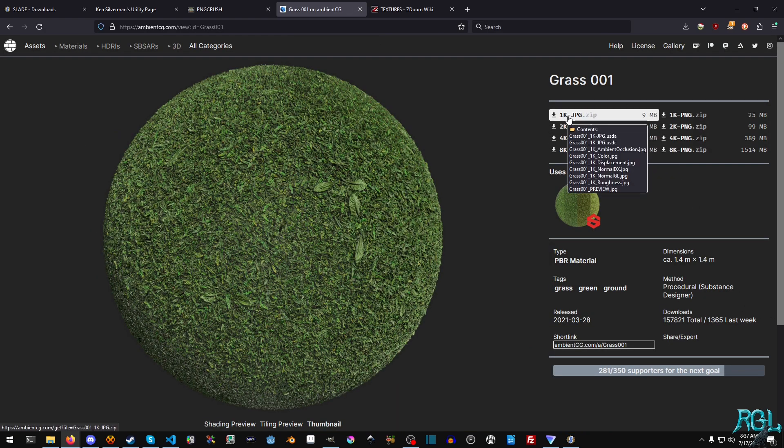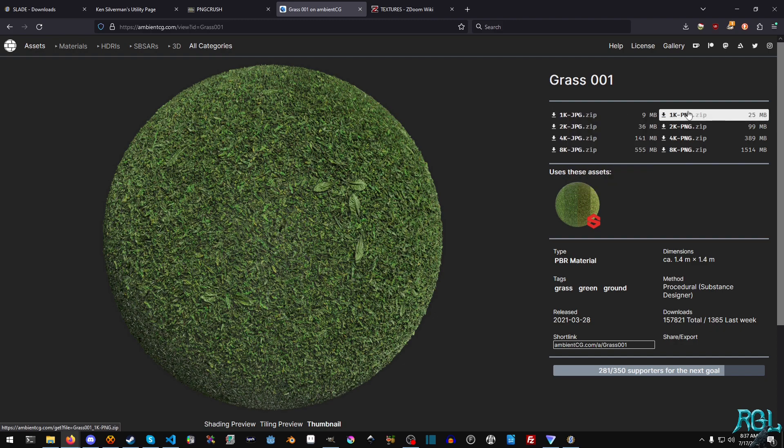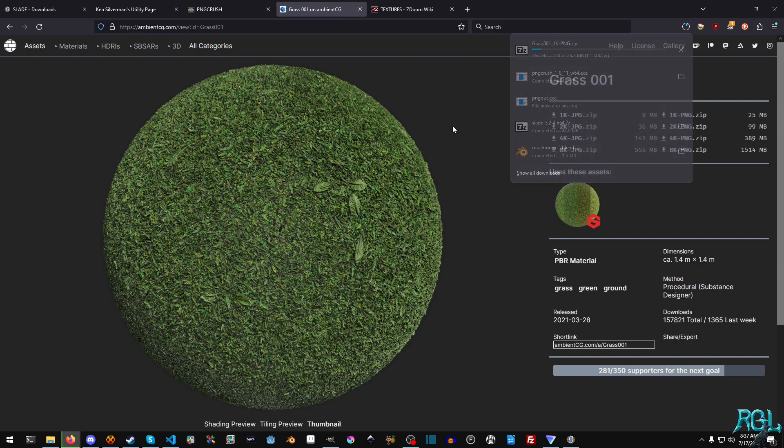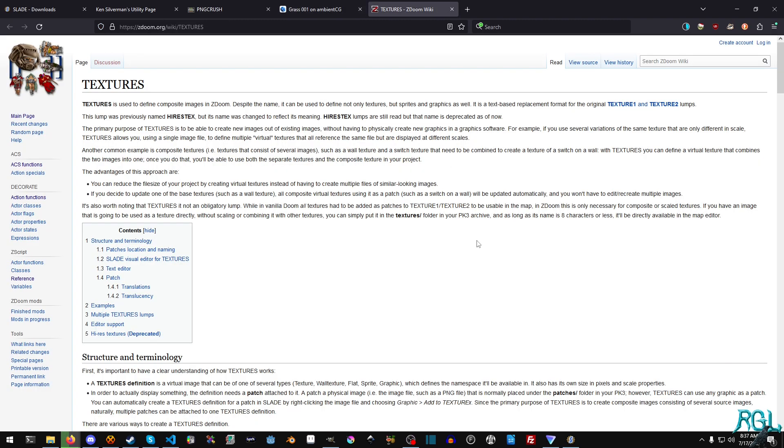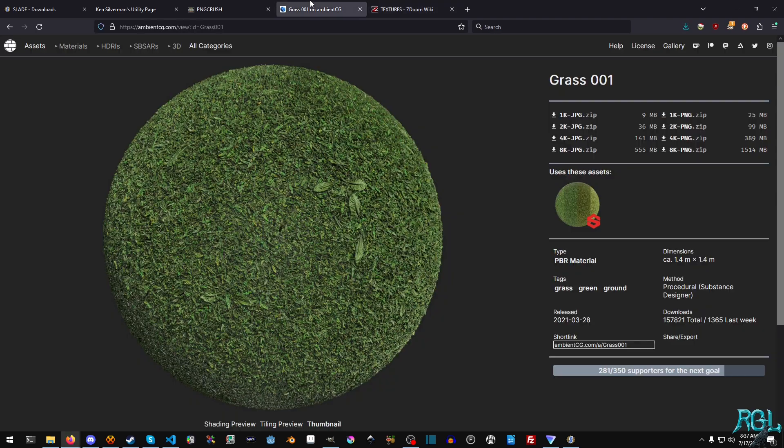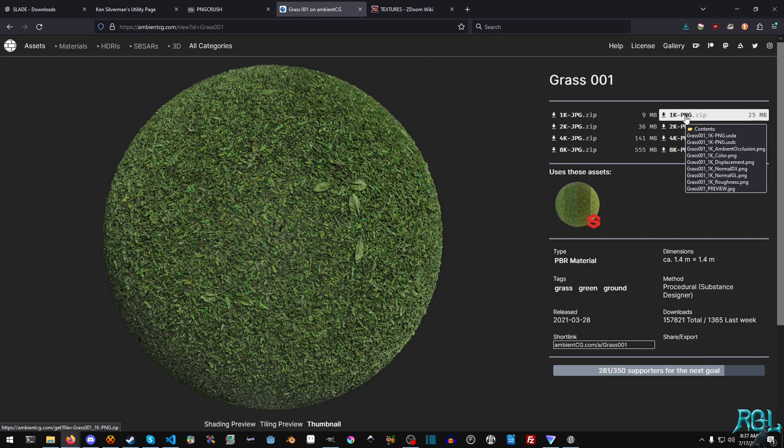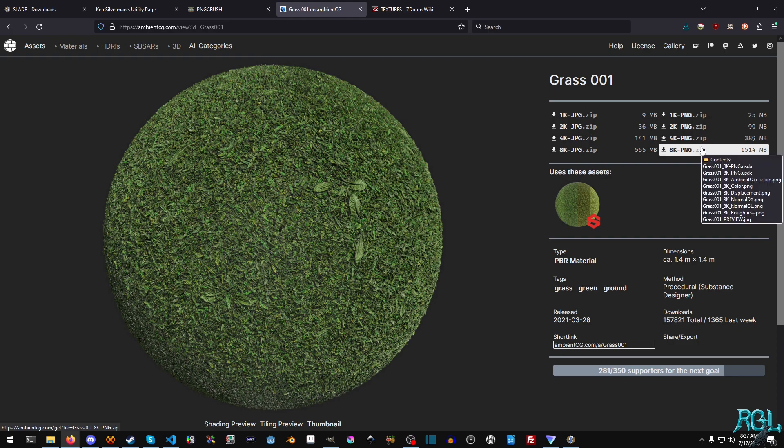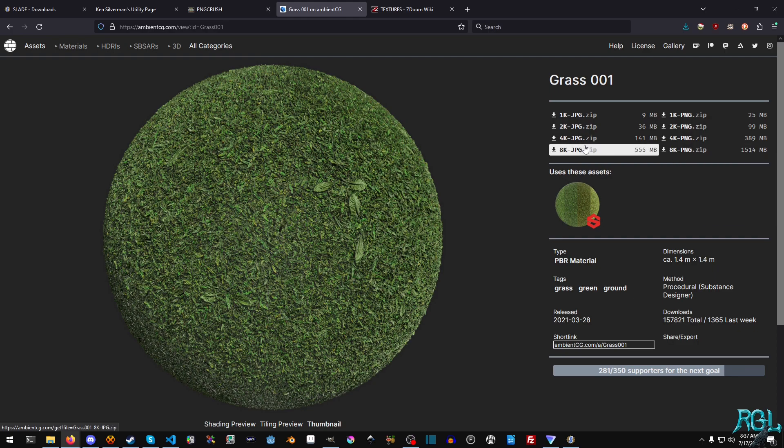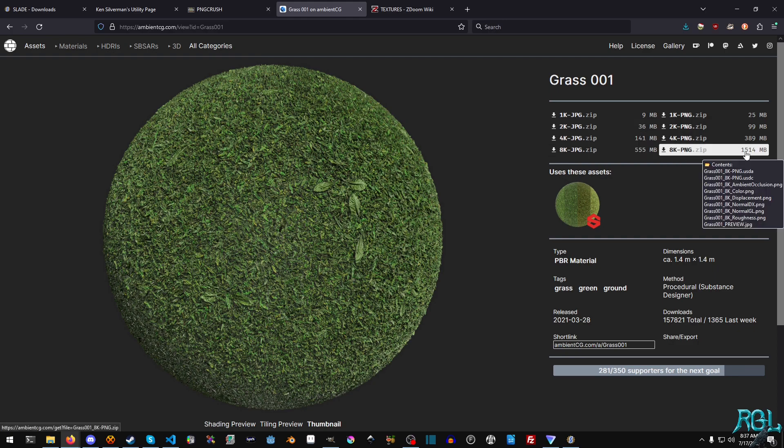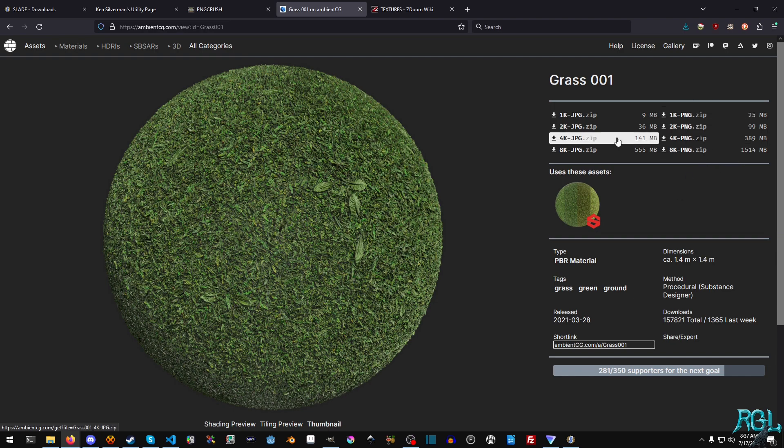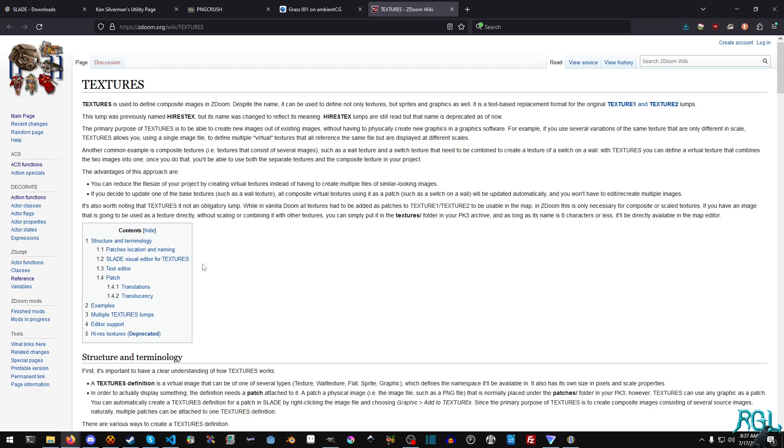And just for the sake of saving some, let's just go ahead and grab the PNG version here. Okay. And while that's downloading, let's go over to the last link here called textures. Now, another thing you'll note, you'll probably notice I grabbed the 1K version, not the 8K version or anything like that. And the reason for that is, come on, it's Doom. We work with really small textures. We don't need all of that.